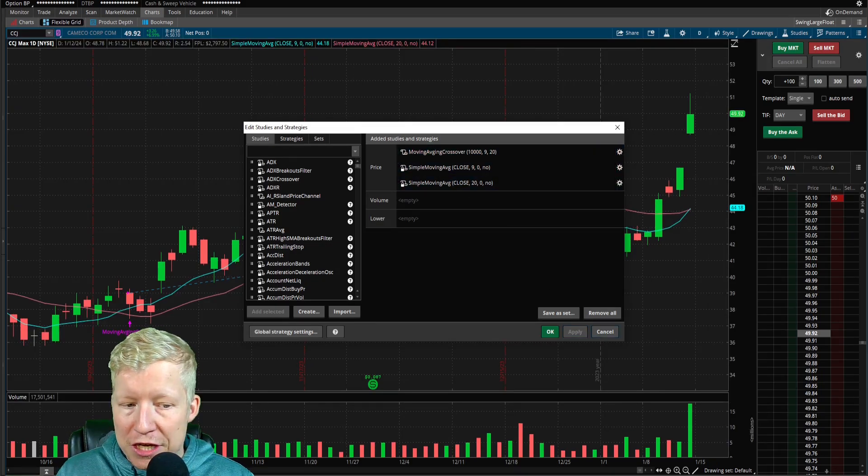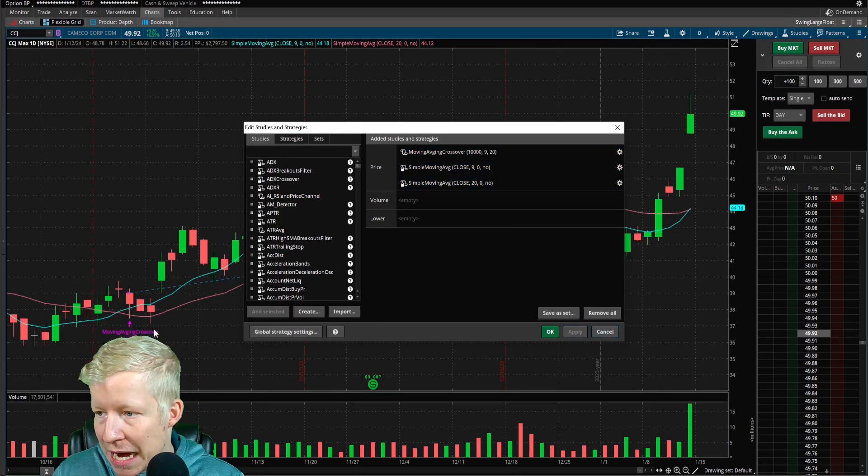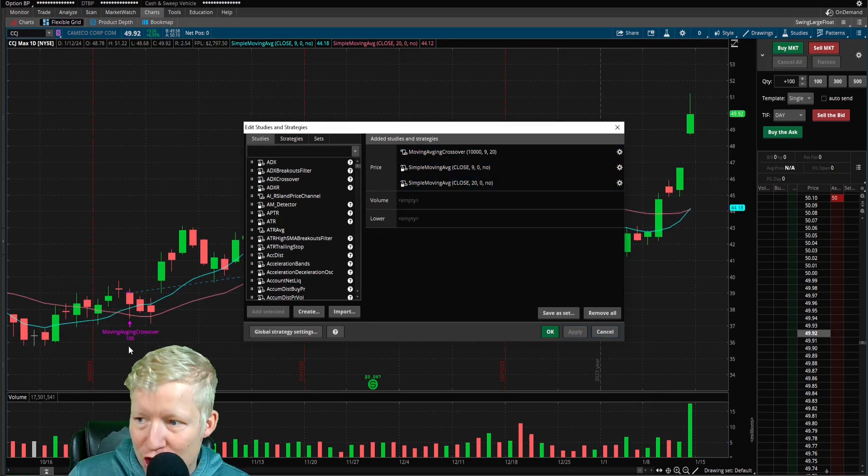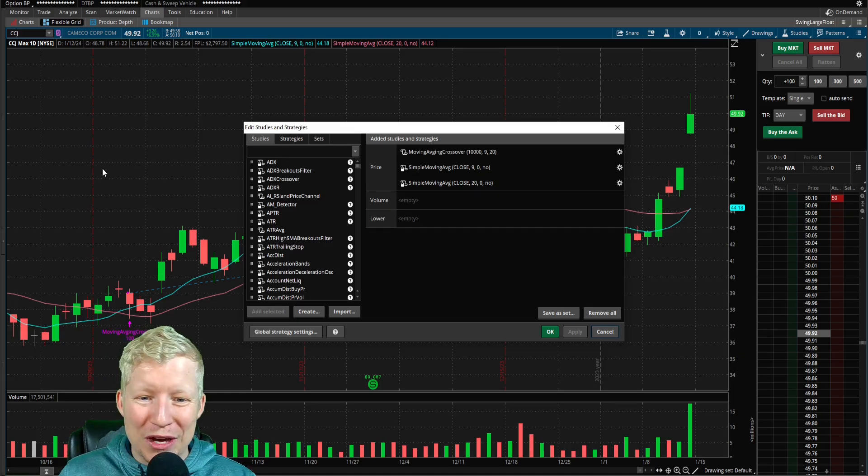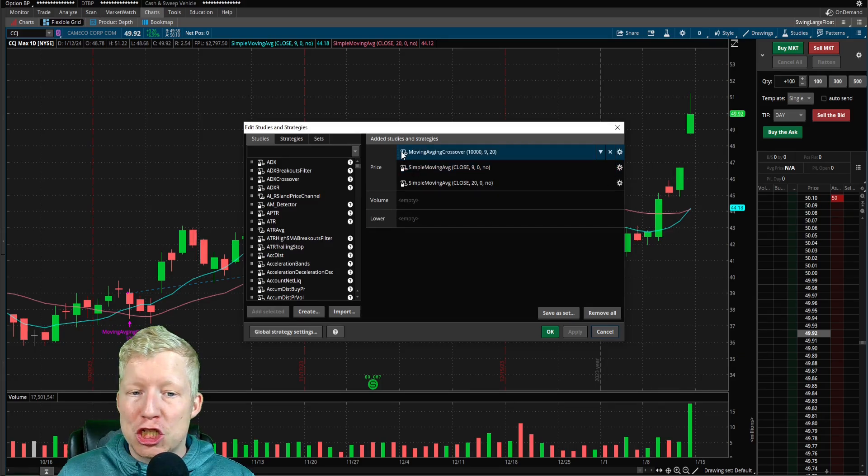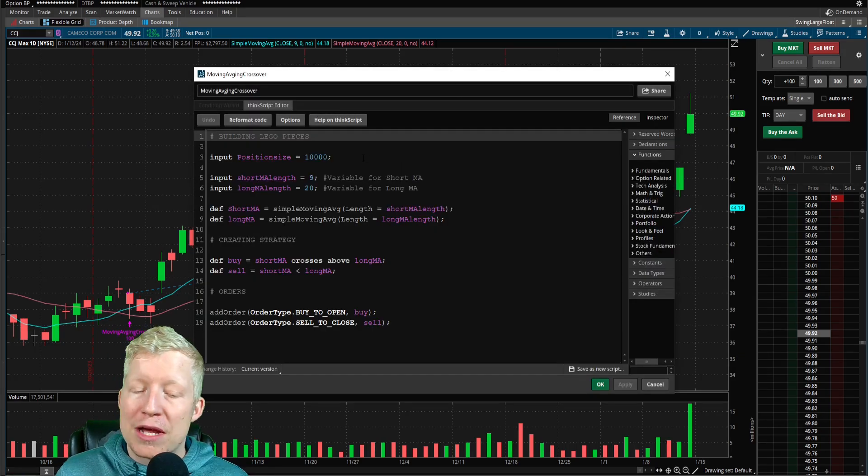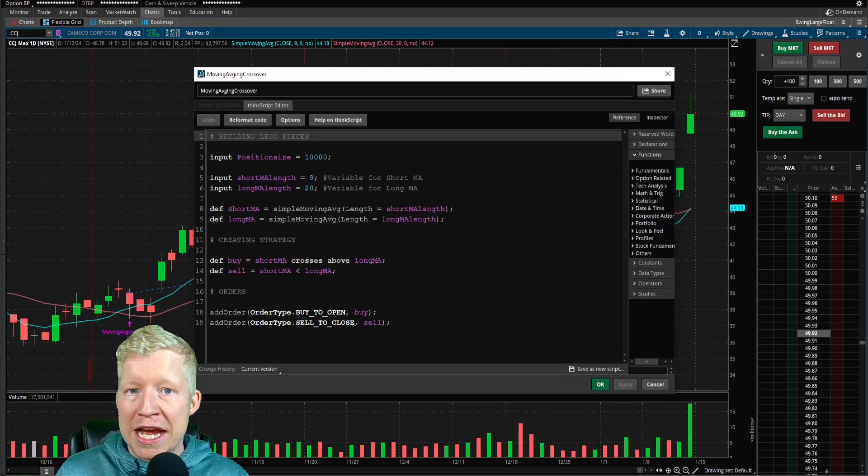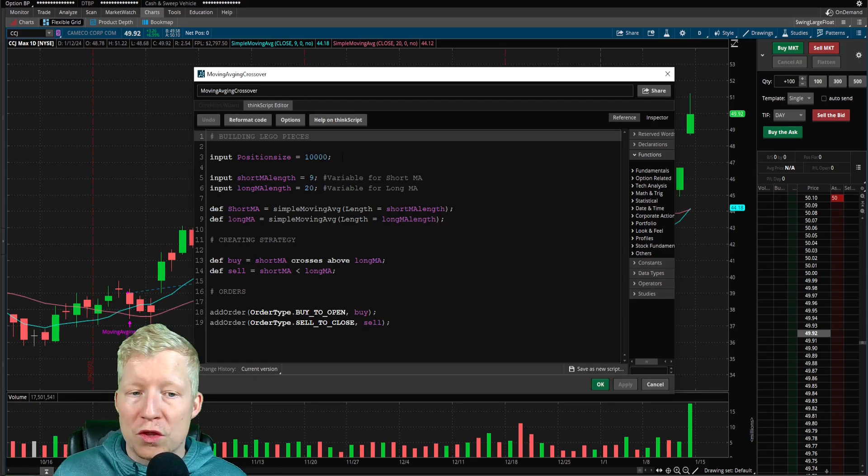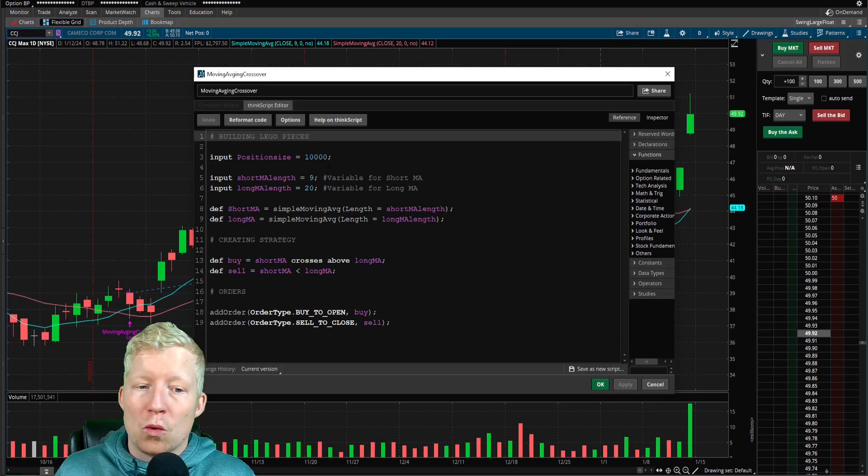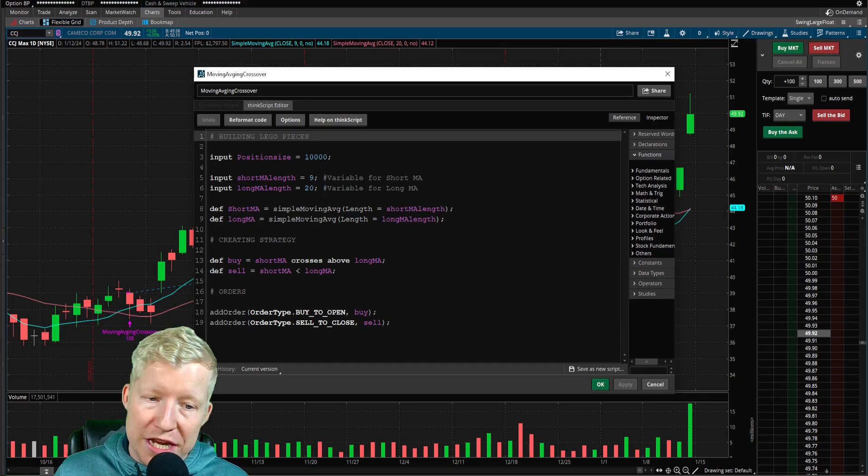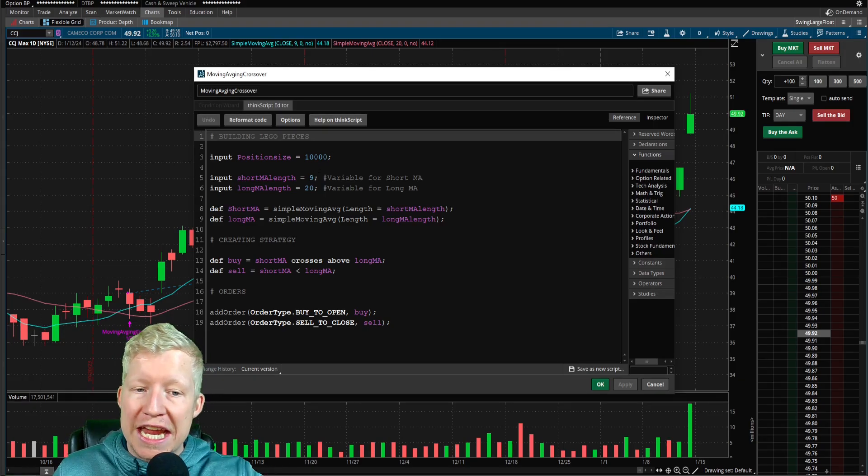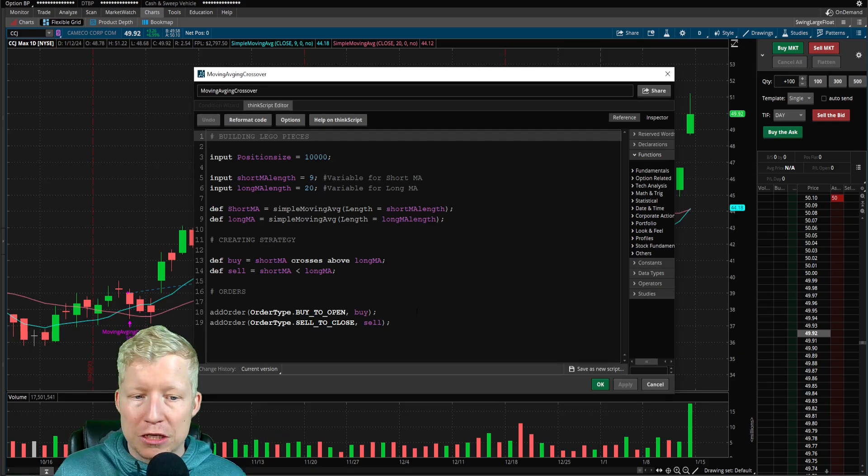So you'll notice right away that nothing changes. It still buys 100 shares here, but nothing changes immediately. We haven't actually done anything. We haven't told the system anything to do with this number yet. We've just inputted the variable.